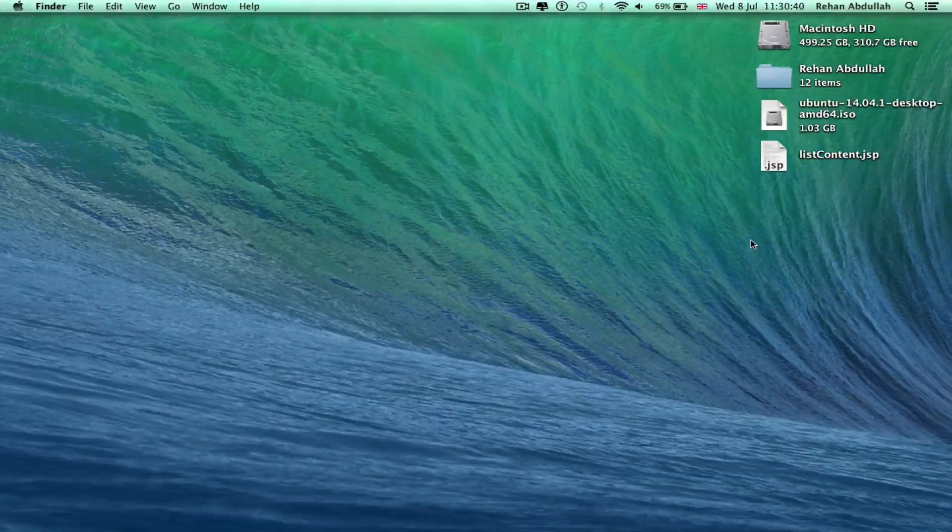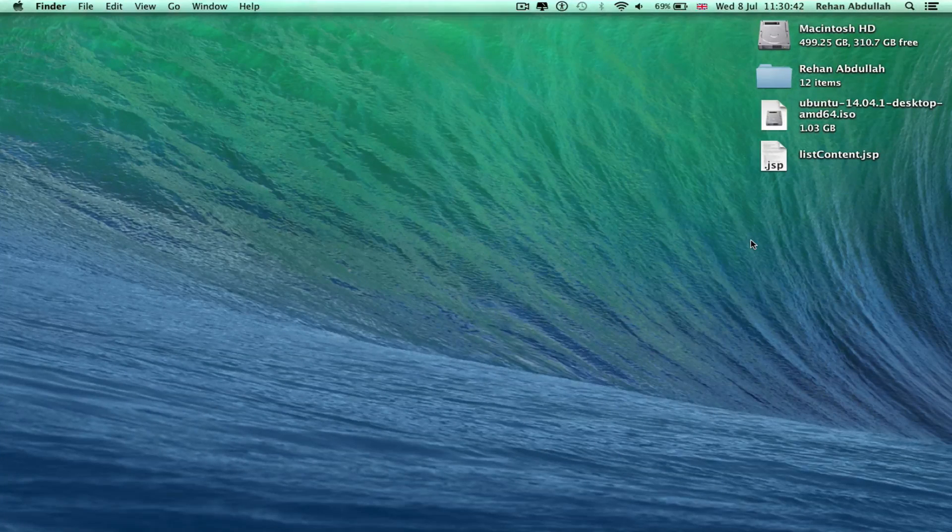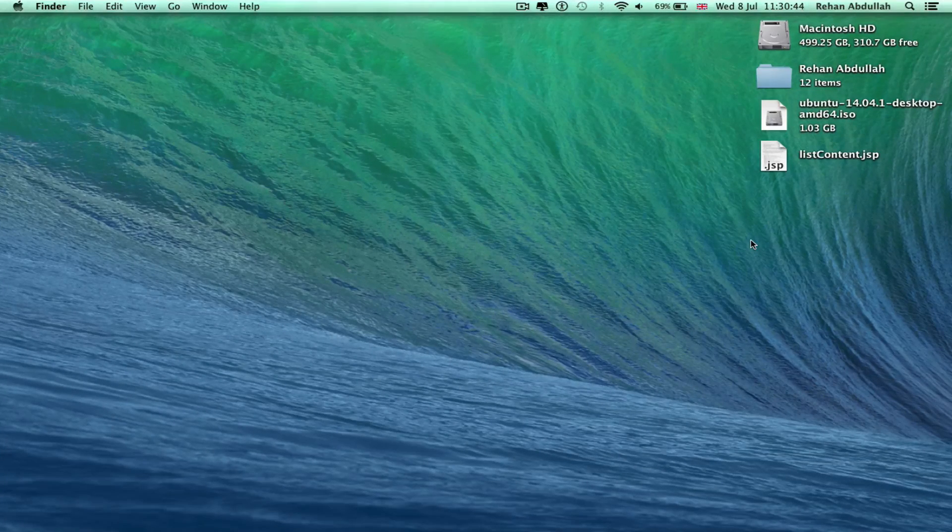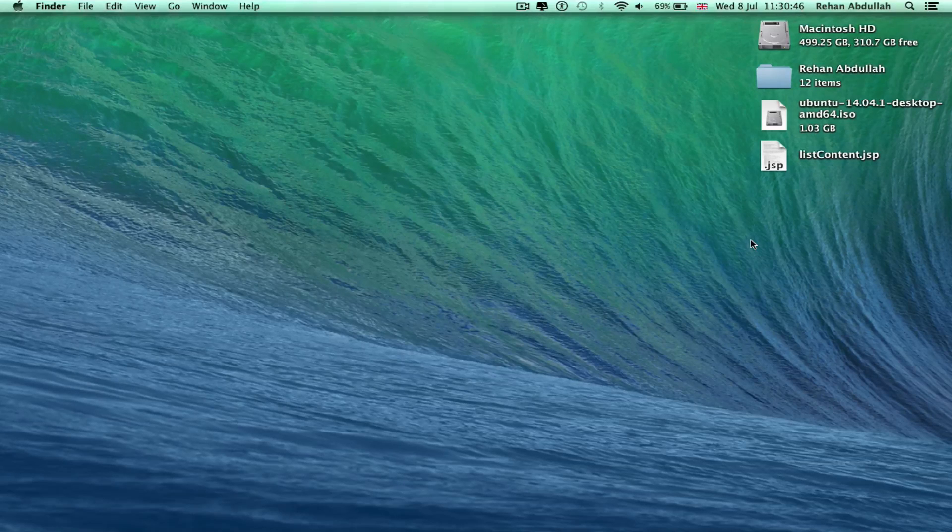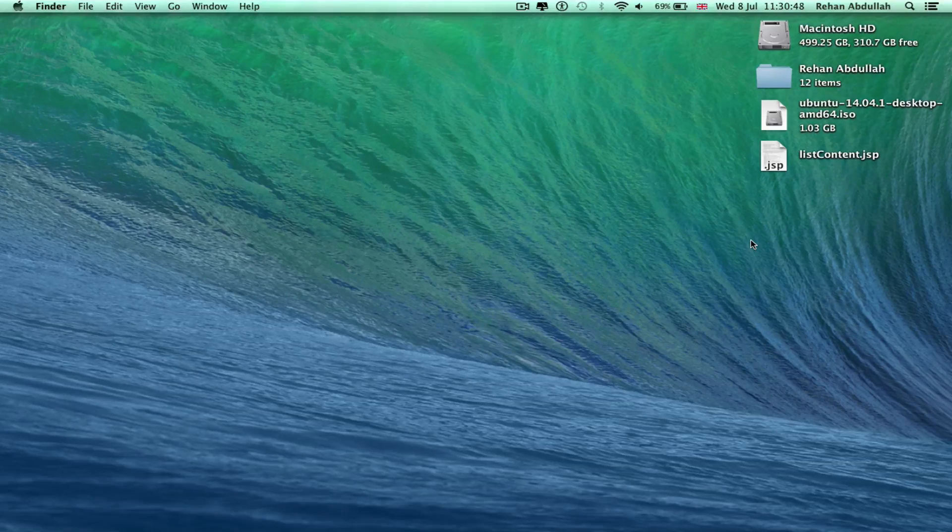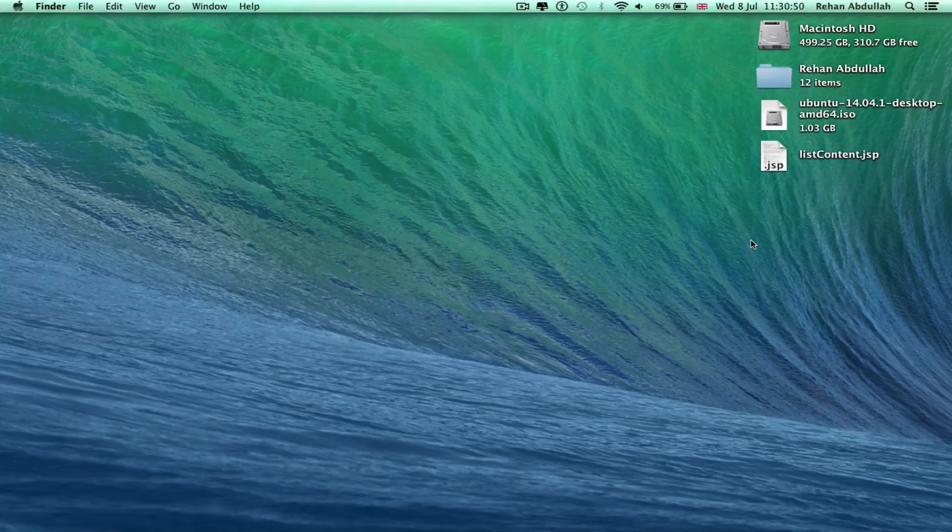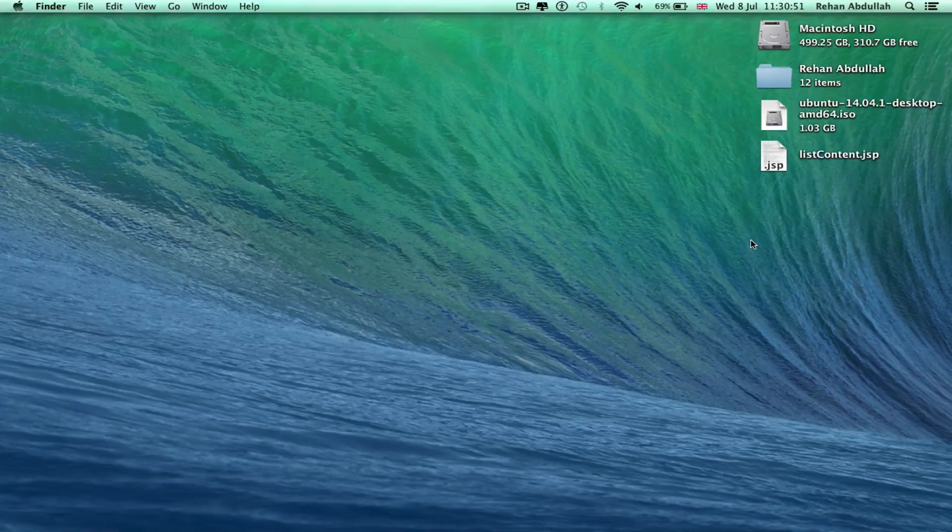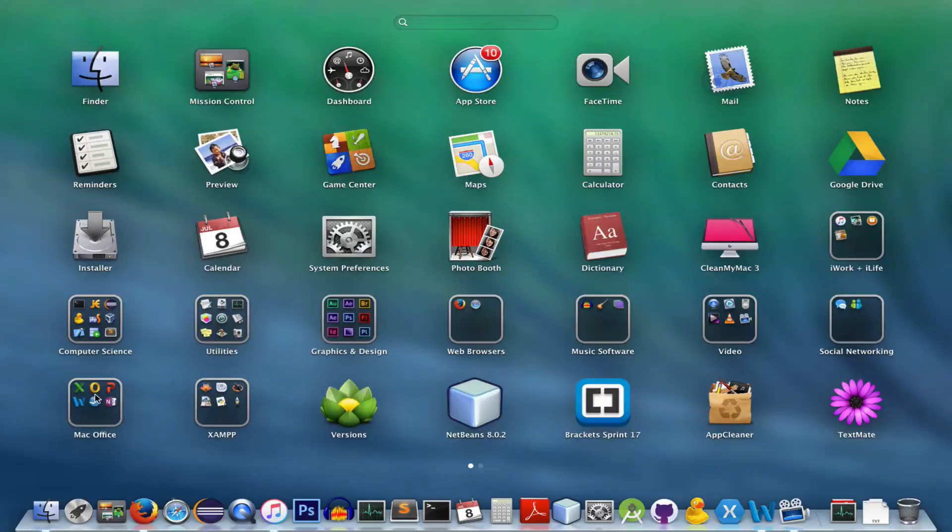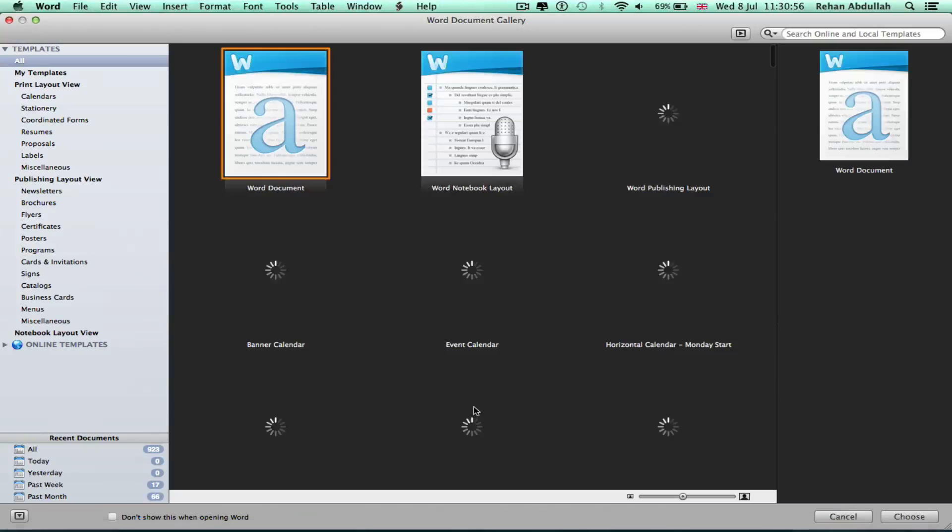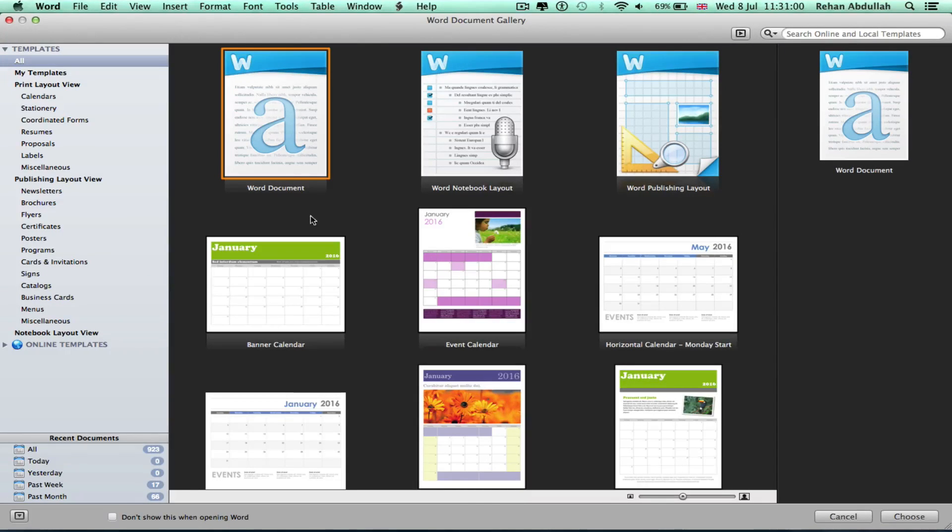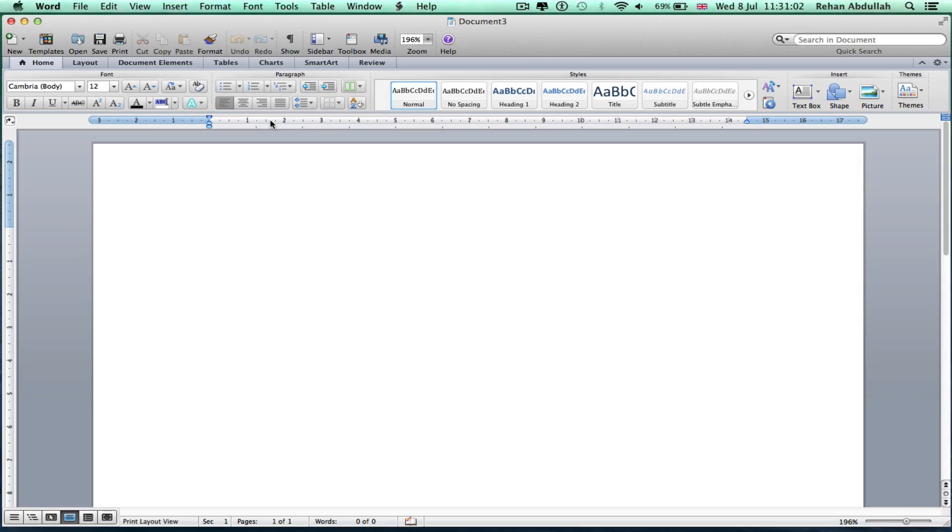What's up guys, in this video I'm going to show you how to use Microsoft Word, the tricks and tips. So without further ado, let's start the video. Go to your Launchpad, click on Microsoft Word, and then you see this pop-up, your Word document gallery. Just go on Word document for the time being.